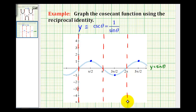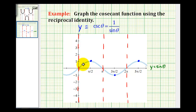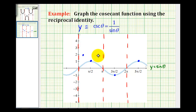Now we just need to determine function values between the vertical asymptotes, and we'll have a nice graph of y equals cosecant theta. So somewhere over here to the right of 0, sine theta is equal to 1 half, and the reciprocal of 1 half is 2. So where sine theta is equal to 1 half, cosecant theta would be equal to 2. There's a point on the graph of y equals cosecant theta, and the same thing over here on the right: where sine theta is equal to 1 half, cosecant theta is equal to 2.